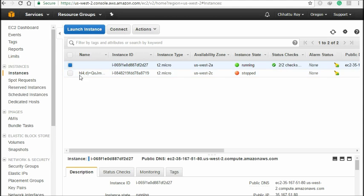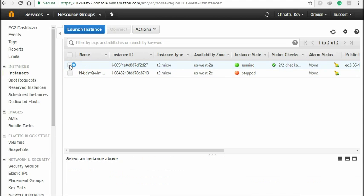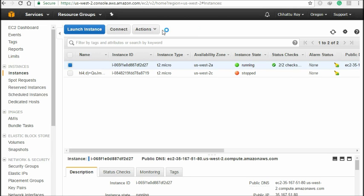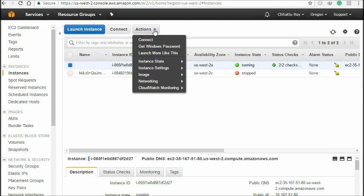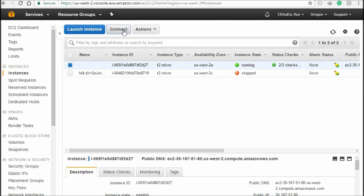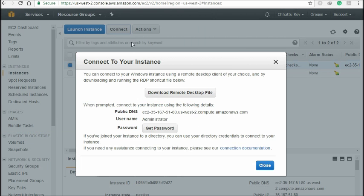Yeah, the installation has been completed. Now choose the first option — the new Windows instance — and click 'Connect.' You can see the 'Connect' button here, or you can connect directly from here. Now get the password.